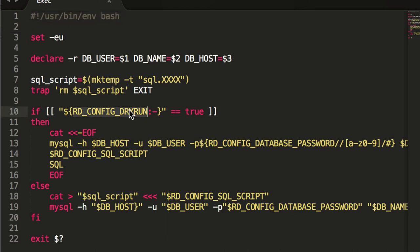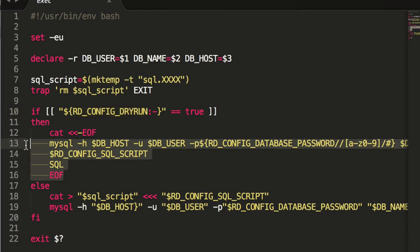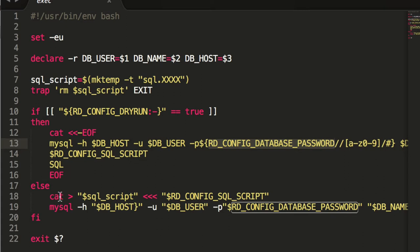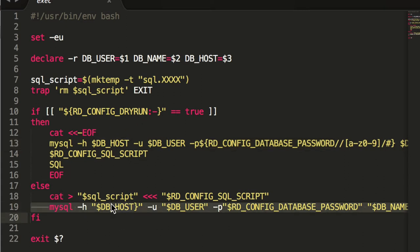In this case, we have that little dry run flag. You can see that you get environment variables passed on by Rundeck to tell you about how that plugin was written. So if it was true, it's just going to print out what it would do, obscure the password a little bit. But if it's not a dry run, it'll actually run it.